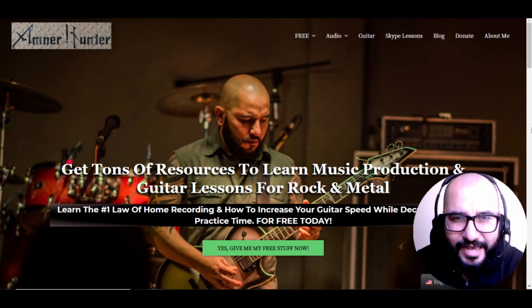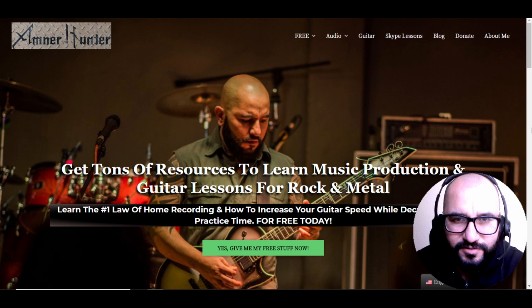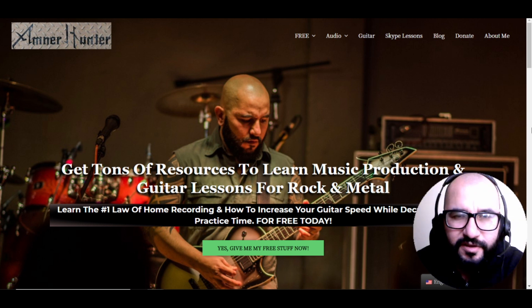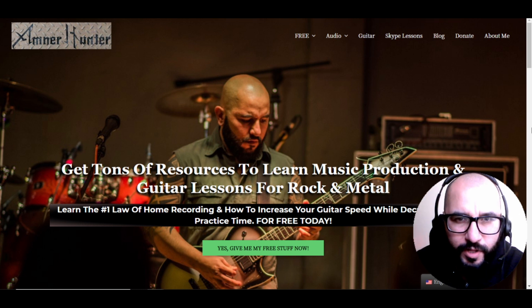Hello my friends, this is Amner Hunter from amnerhunter.com, the place where you can get tons of free resources, content, and tools for music production and guitar. Thank you very much for being here and welcome to this new video.